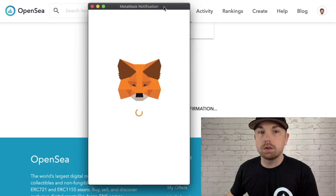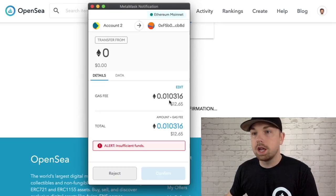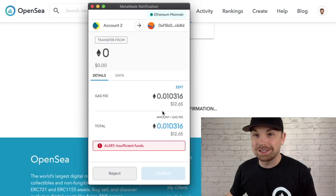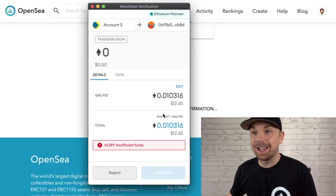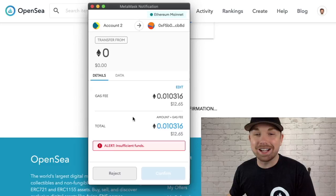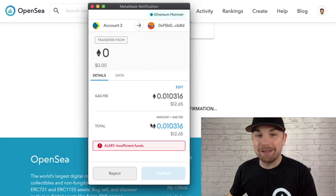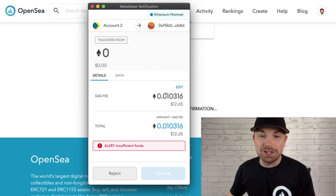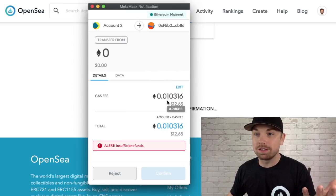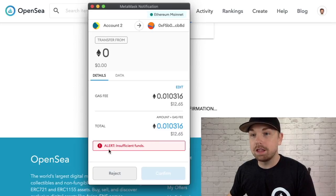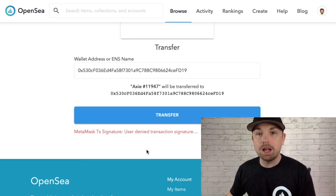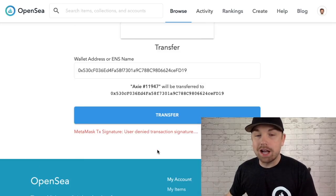I click Transfer and a MetaMask notification pops up. Gas is kind of low for the moment — this is being recorded in January 2021 and 0.01 ETH is actually not a bad price right now for transferring. That said, I don't have enough funds to transfer this, so it's telling me I have insufficient funds and I have to reject the transaction.